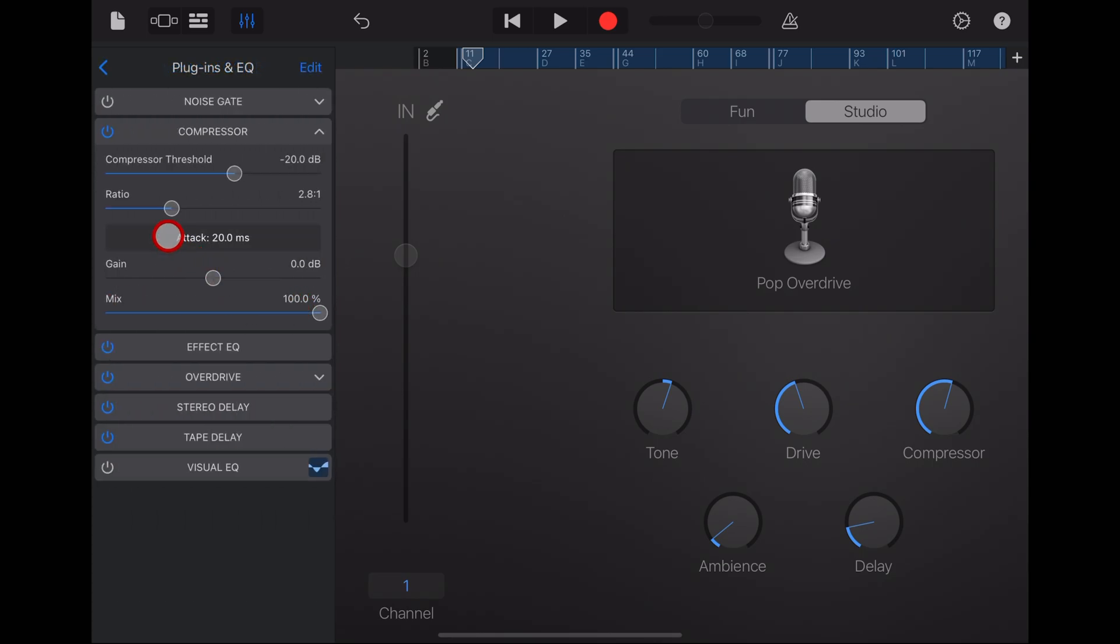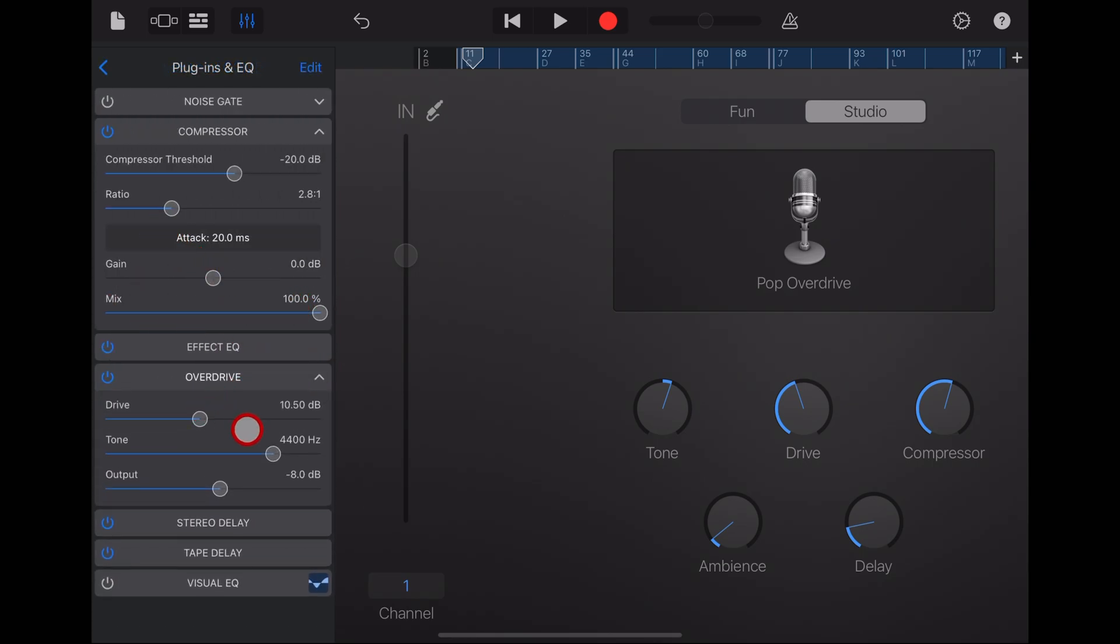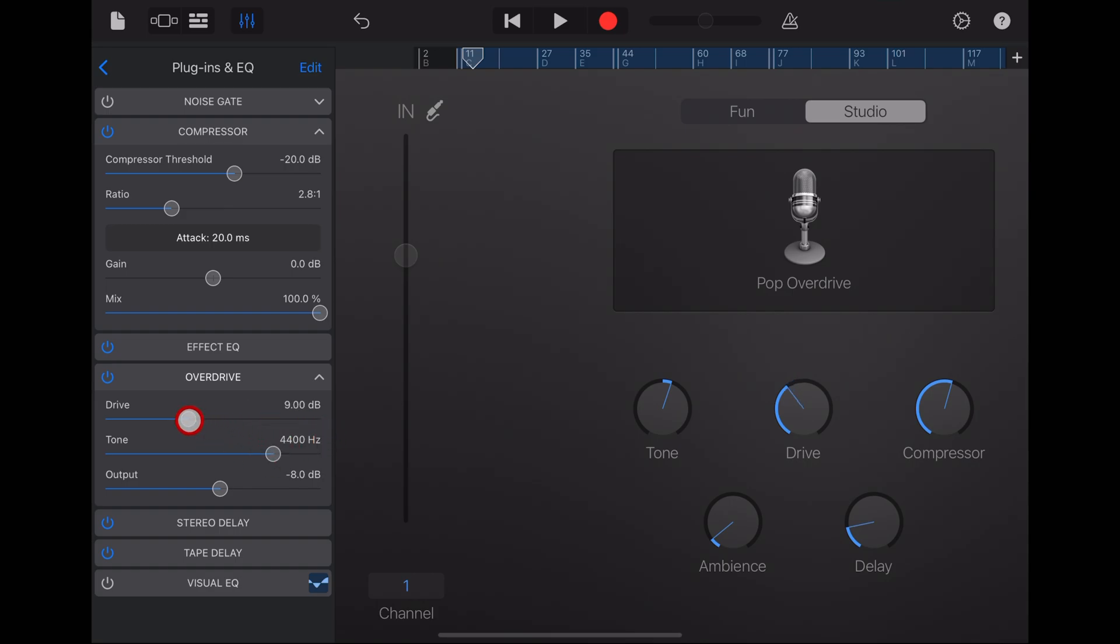And this one includes the overdrive here, which you can adjust even more over here in the settings. Now, the reason that this is cool is if you're doing a rock song where you need a little bit of grit to your vocals, adding the pop overdrive with that overdrive sound can really help. You sometimes don't want quite as much, though, so it's worthwhile playing with this setting and maybe dropping it down a little bit.